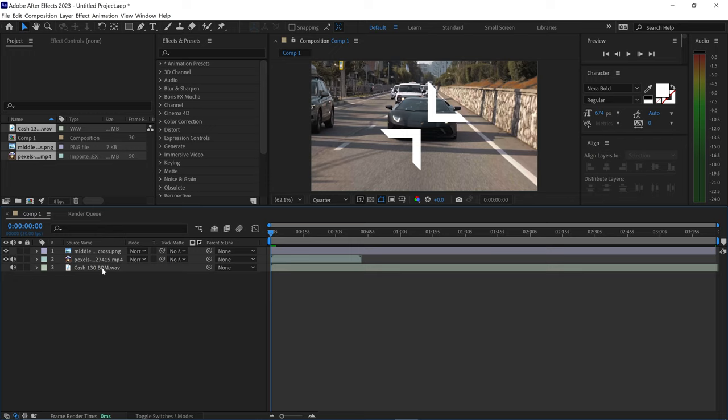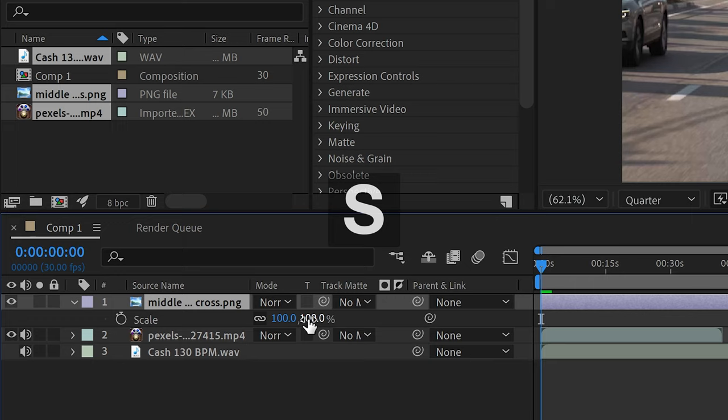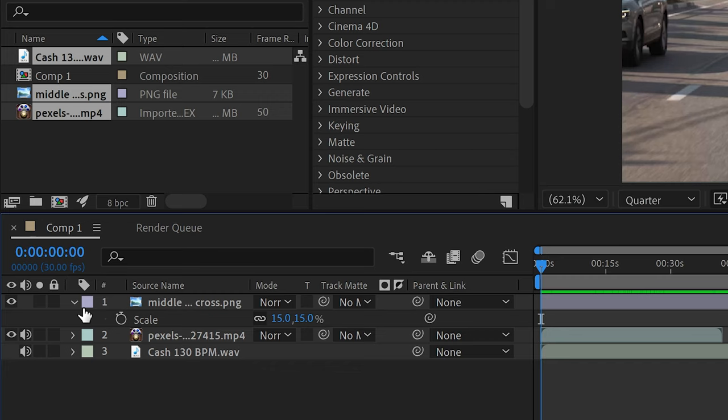The first step is to drag and drop these into the timeline and we're going to focus on the image first. If you select it, you can press S for scale and we're going to lower this down to something like 15%.